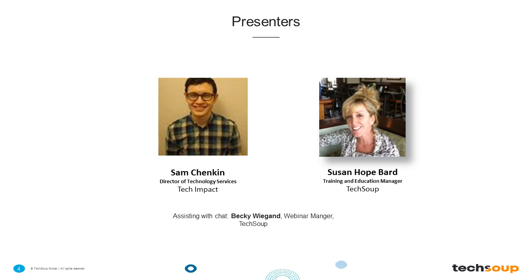I'd like to talk a little bit about our presenter today. We are very fortunate to have Sam Chenkin with us. He is the Director of Technology Services for Tech Impact, a Philadelphia-based nonprofit that provides technology support and cloud services for nonprofits, charities, and NGOs all around the world. Sam has worked with nonprofits for his entire career, and his passion is designing and implementing technology rooted in context — ensuring it meets the real-world goals and challenges of the organizations he supports. His goal is to make complex ideas accessible and actionable for nonprofit organizations.